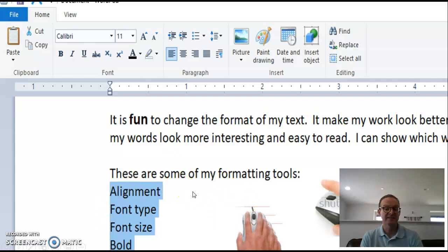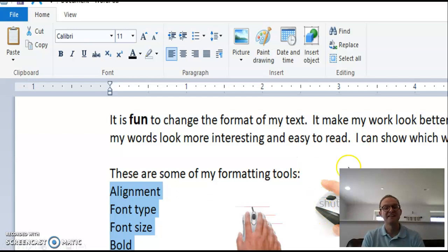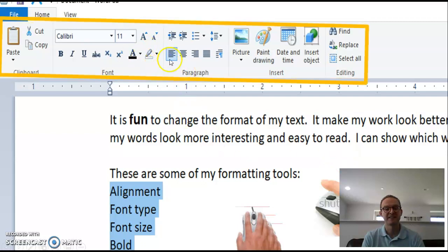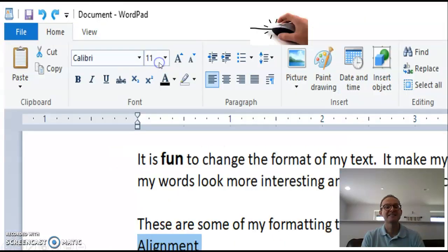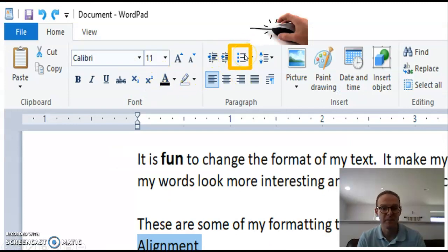Next, let go of the mouse button. Then, go to your ribbon and select your bullets button.